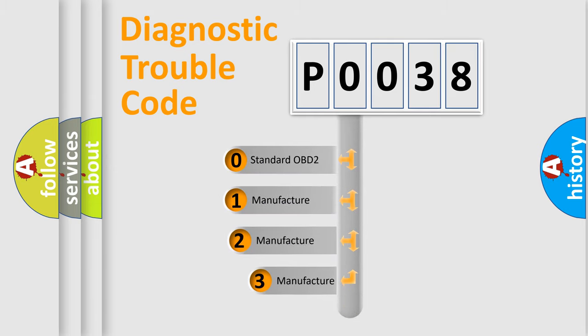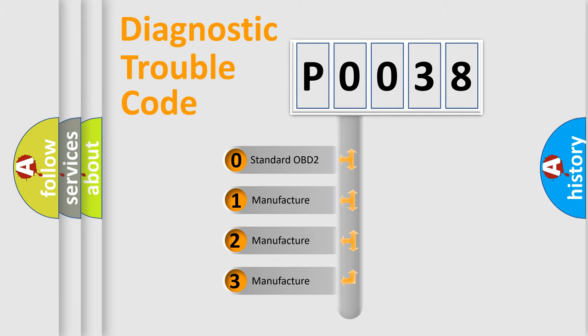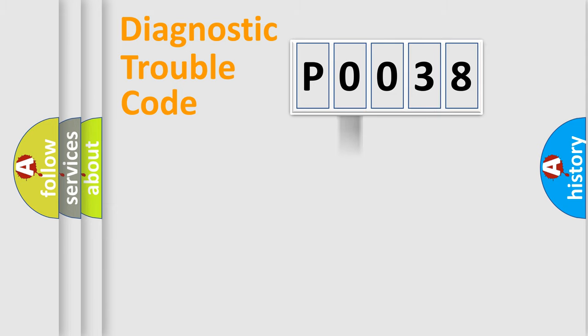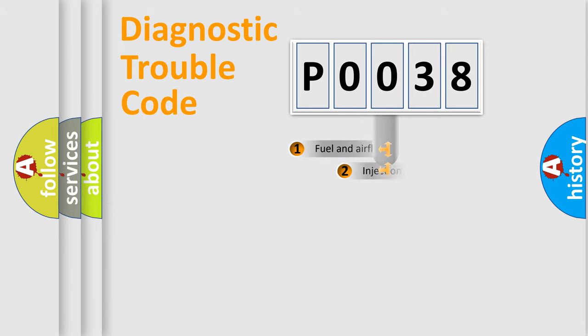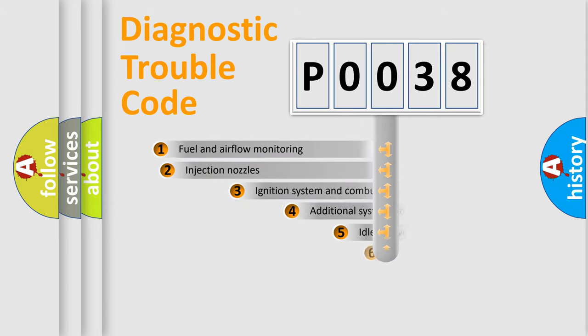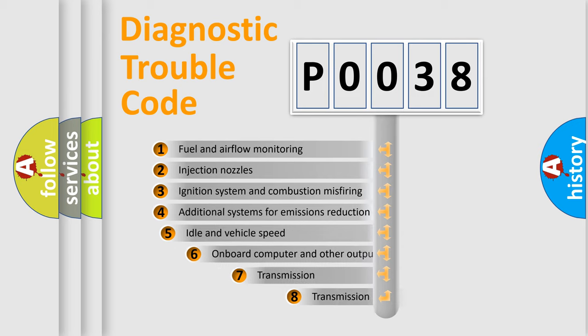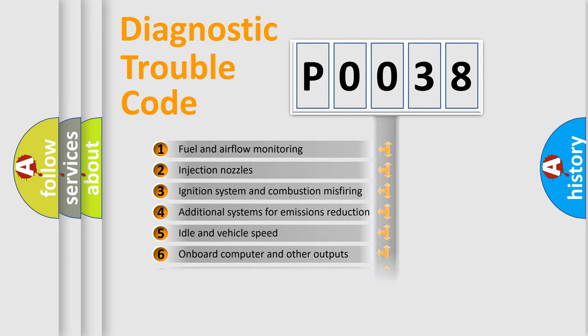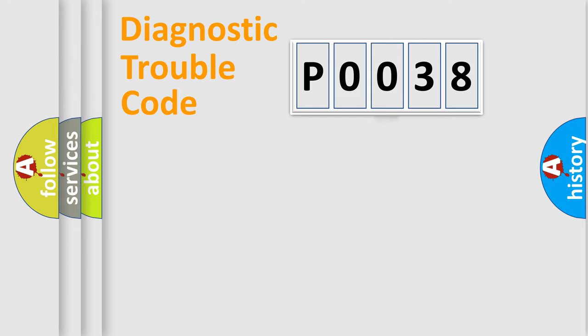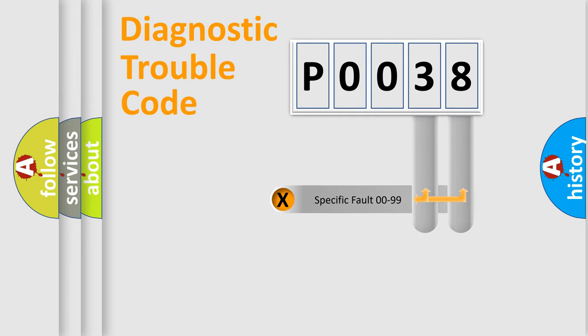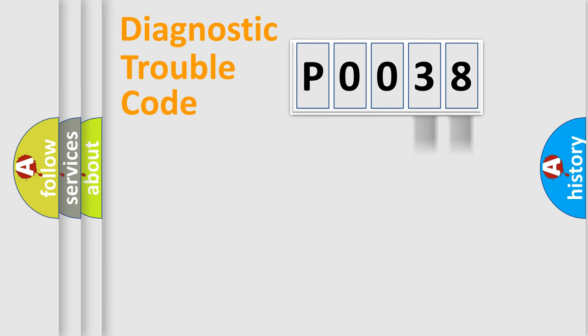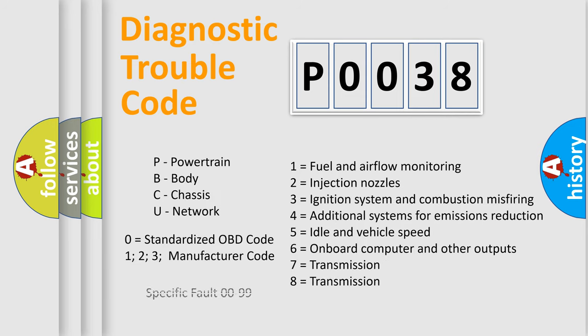If the second character is expressed as zero, it is a standardized error. In the case of numbers 1, 2, 3, it is a manufacturer-specific expression of the car-specific error. The third character specifies a subset of errors. The distribution shown is valid only for the standardized DTC code. Only the last two characters define the specific fault of the group. Let's not forget that such a division is valid only if the second character code is expressed by the number zero.